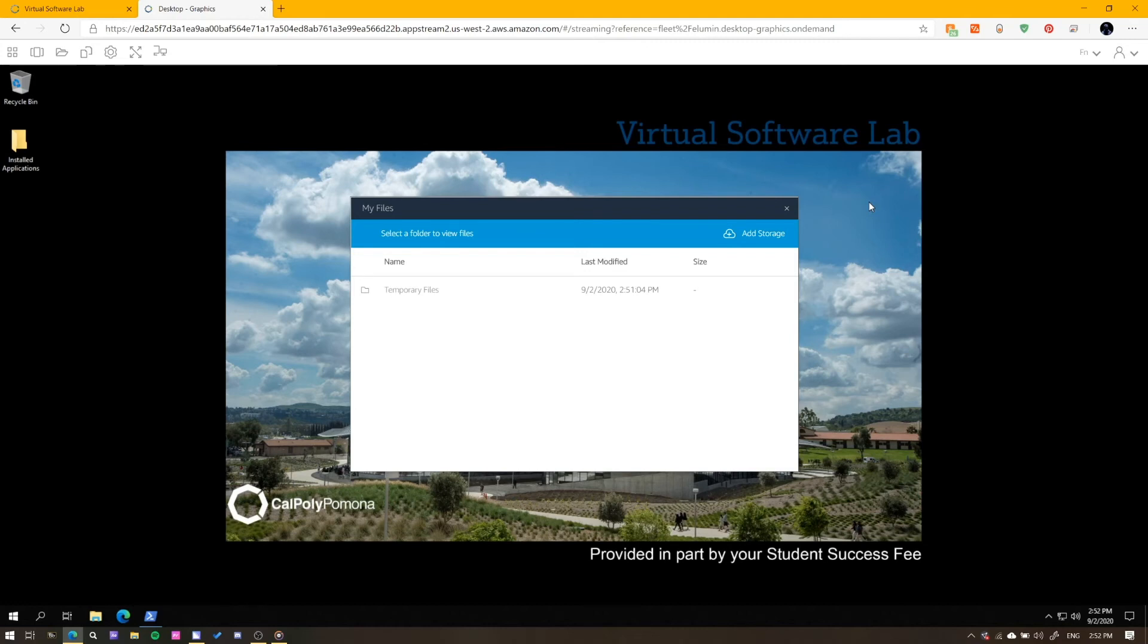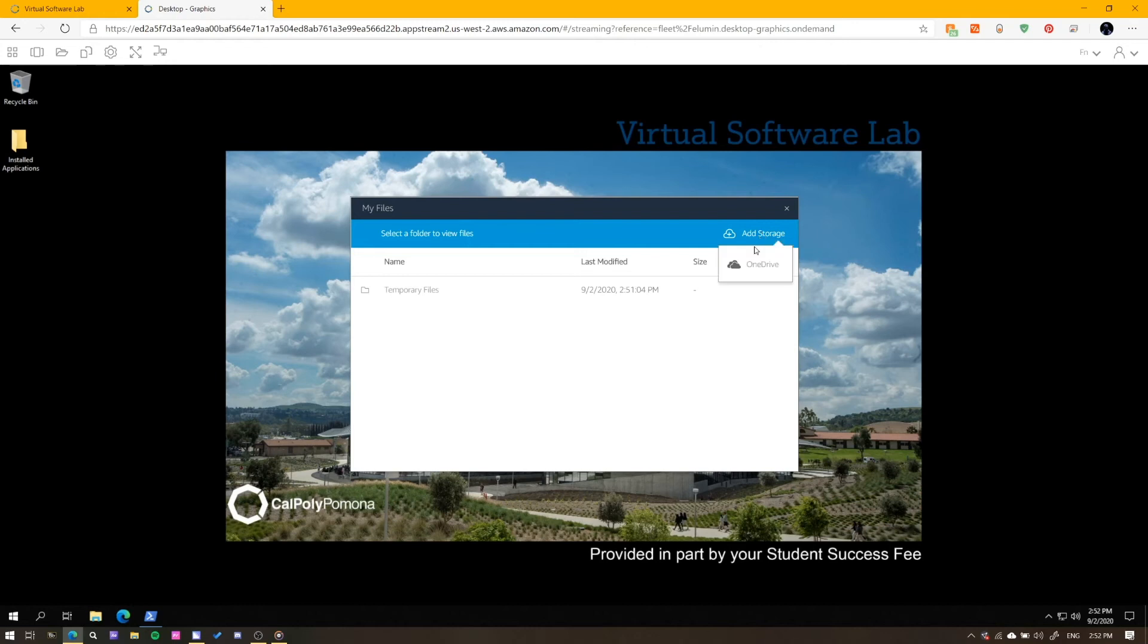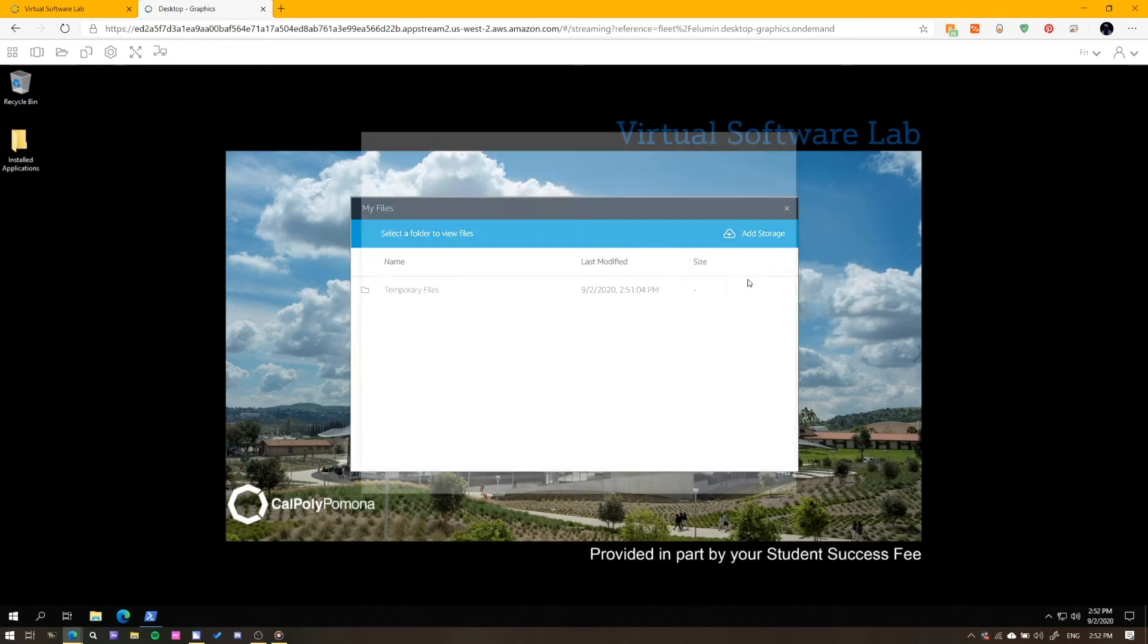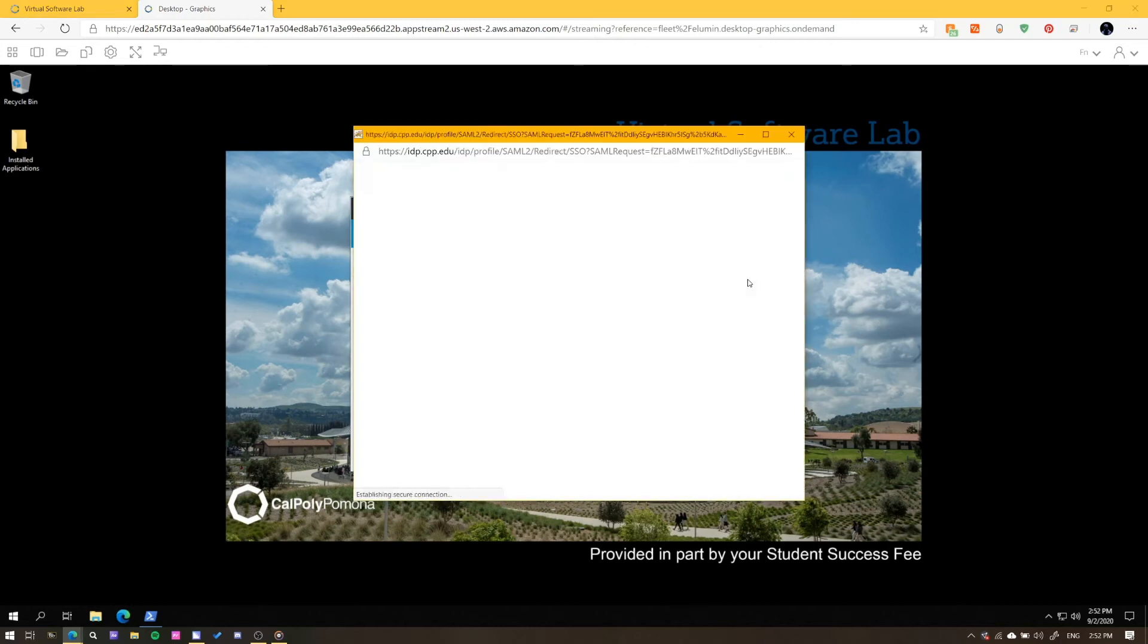Your files will need to be saved prior to ending your session otherwise they will be lost. Since there is no physical way to plug in an external storage device, you have the following option: selecting the add storage option and signing in with your CPP account to sync your cloud storage with your virtual computer.